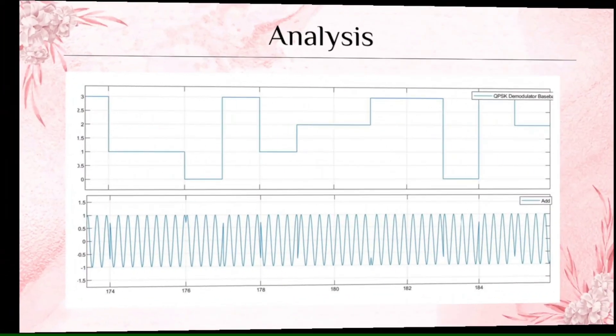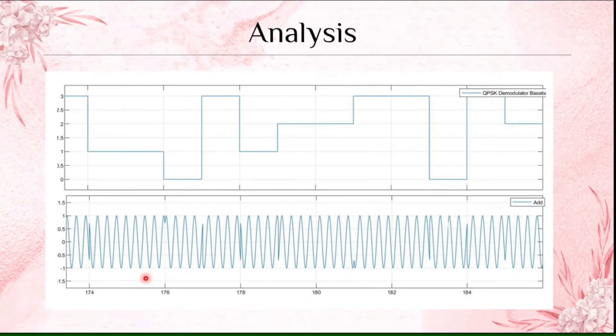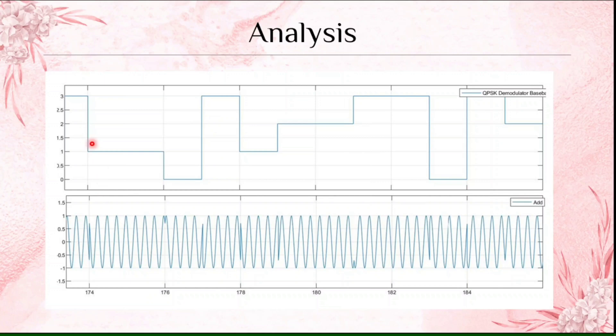This is the analysis what we can find. This is the modulation signal where there is a phase shift, wherever there is a phase shift, according to the phase shift there is a change in the demodulated signal.